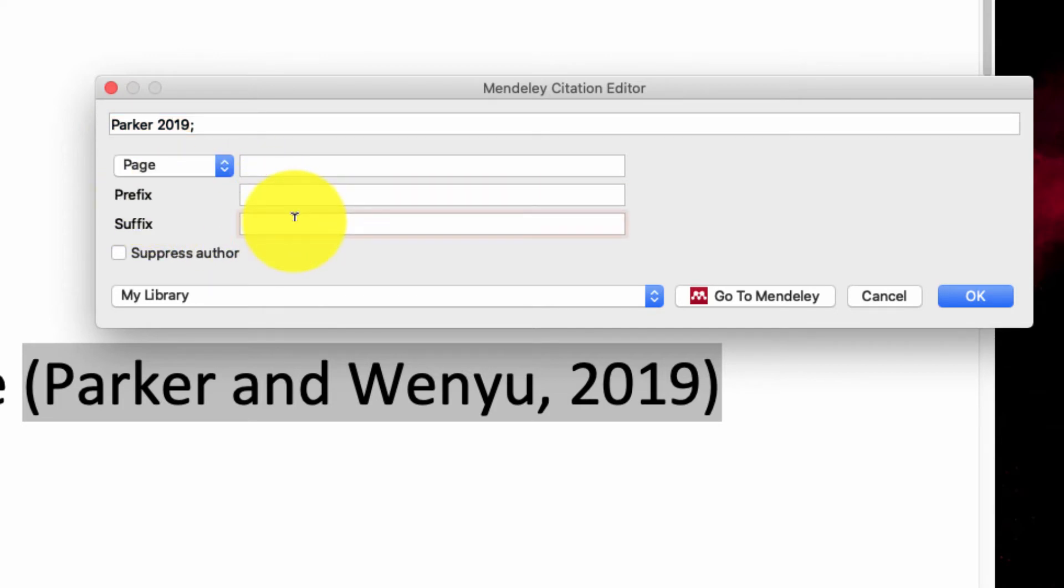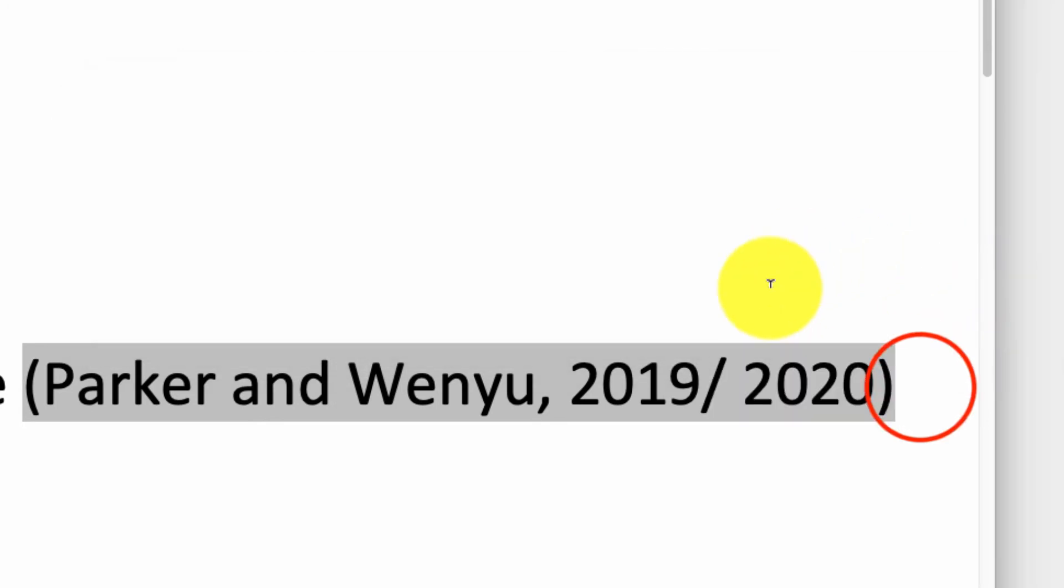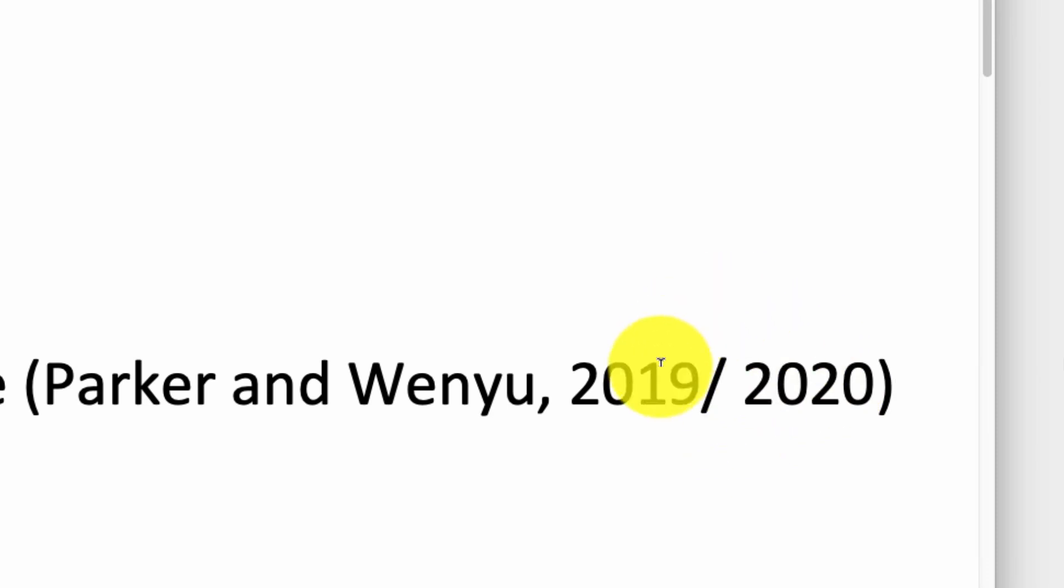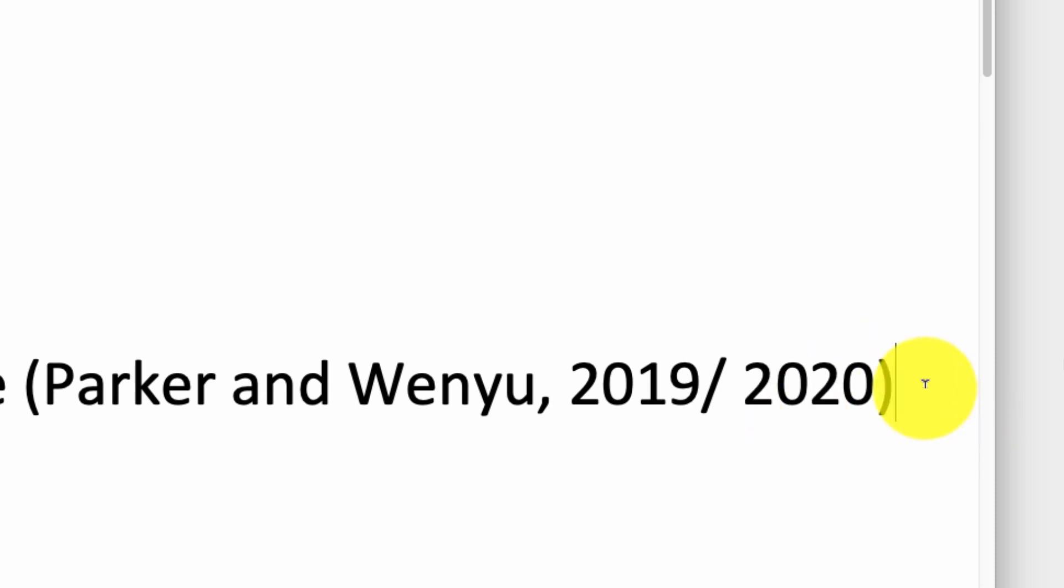So let's go ahead and add forward slash 2020, click OK, and there you have it. Now you've got to do this every single time you want a date range, which will not be too often. But if you're in a field where date ranges are common for citations, this is how you do it.